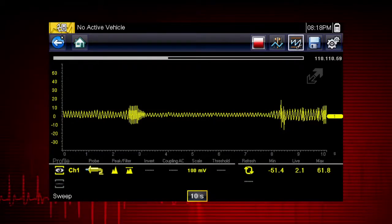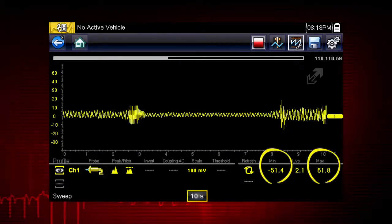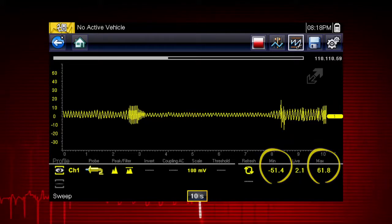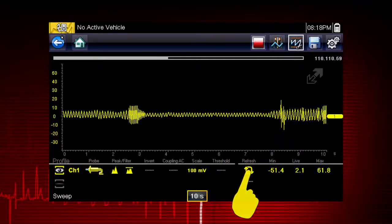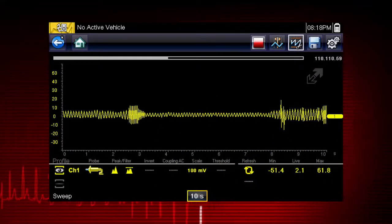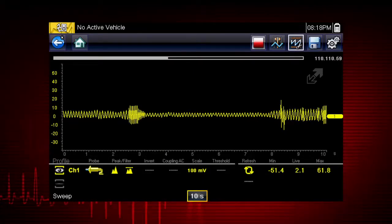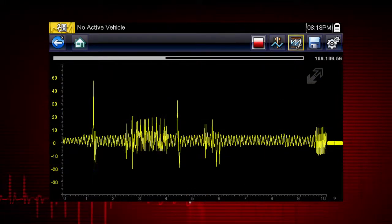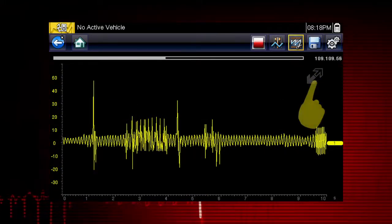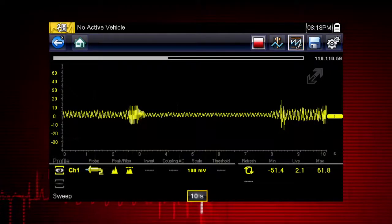The graphing meter also tracks the minimum and maximum recorded values. Selecting the refresh icon clears these values and the tracking starts over. To see more detail at any time, touch the full screen arrow to hide the control panel and expand the graphing display, then touch it again to show the control panel.